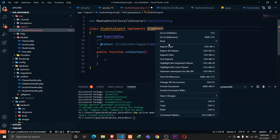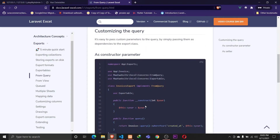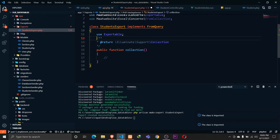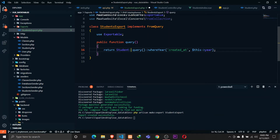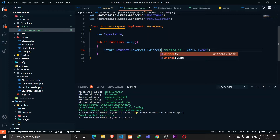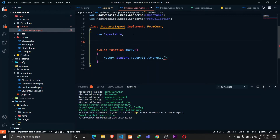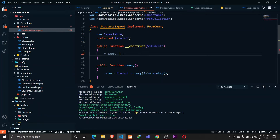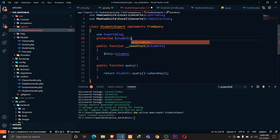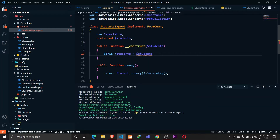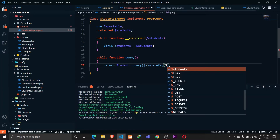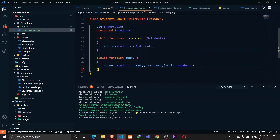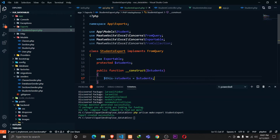We'll use the Exportable trait and FromQuery since we need to query the database. We need a constructor to receive the array of student IDs, and a protected `$students` property that gets assigned from the constructor. In the query function, we'll query the Student model using `whereKey($this->students)` to filter by the received IDs.